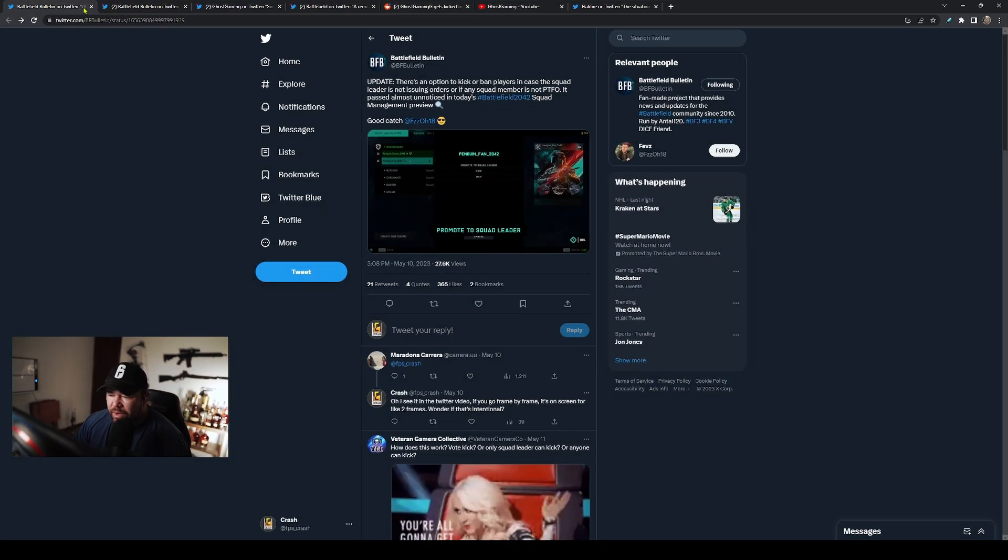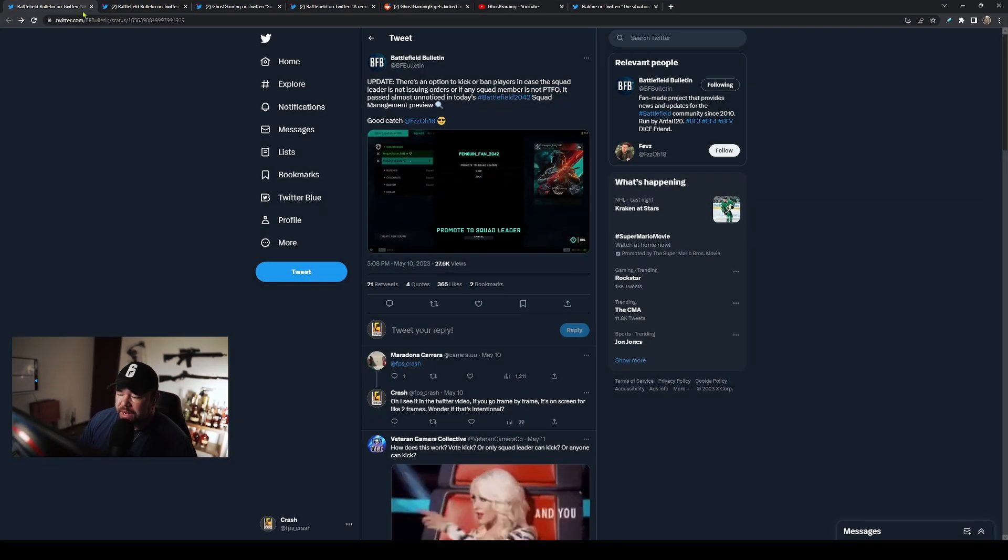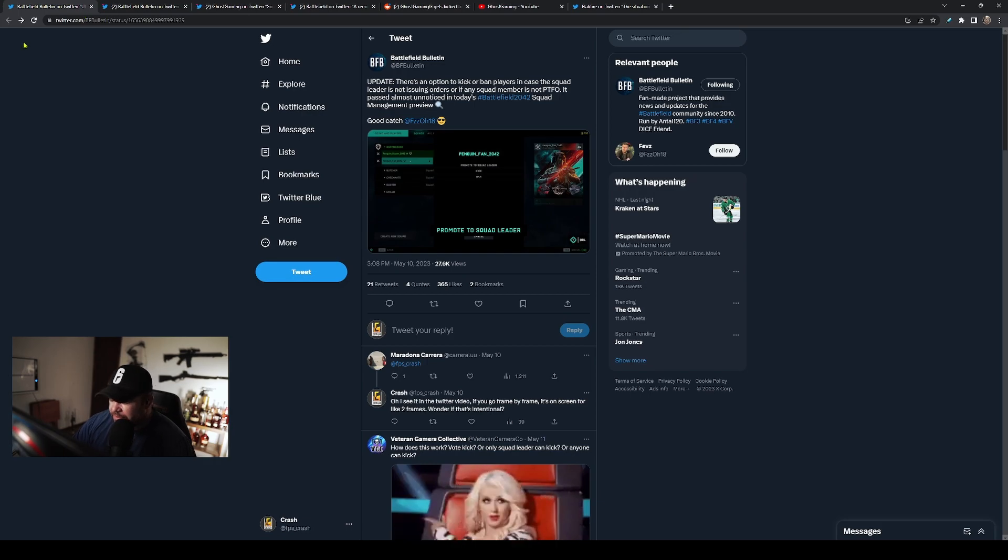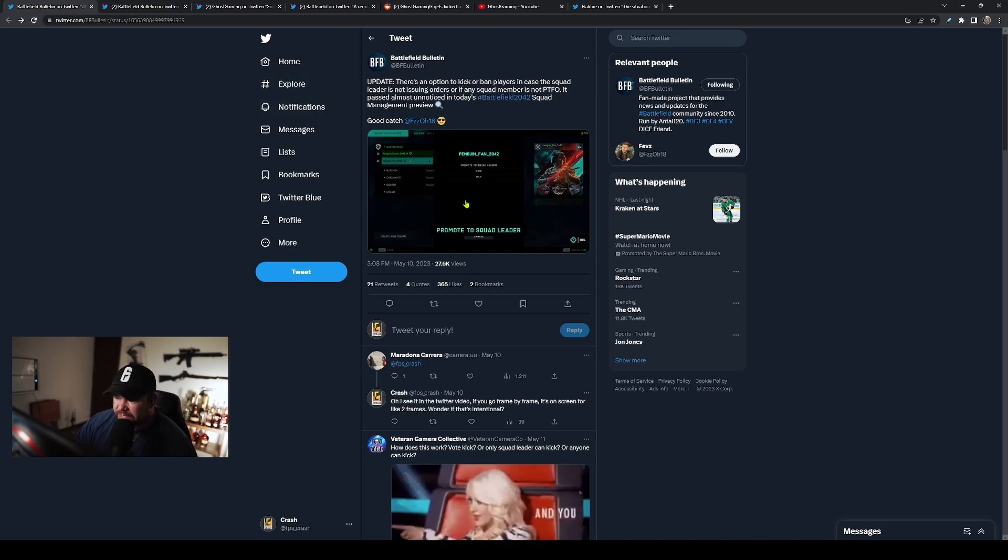It just shows incredible poor taste and pettiness from DICE. And if some of the things are true that we'll get into about why he was actually banned—wow, talk about petty. So let's go ahead and try to get into exactly what happened and why it's going on. It's incredibly frustrating and sad to see.